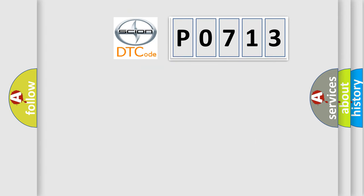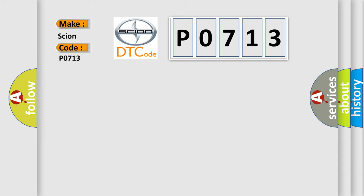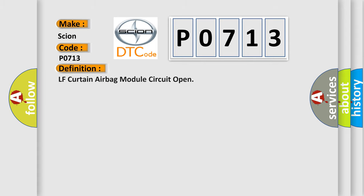So, what does the Diagnostic Trouble Code P0713 interpret specifically for Cyan car manufacturers? The basic definition is LF Curtain airbag module circuit open.